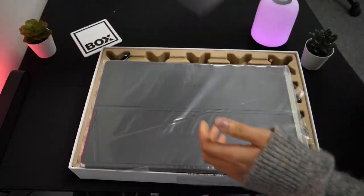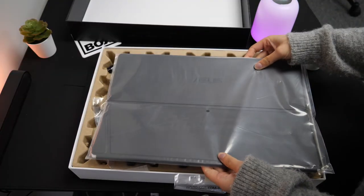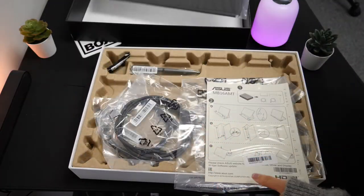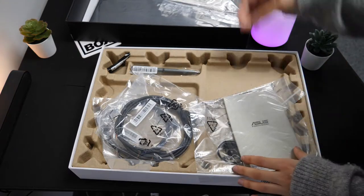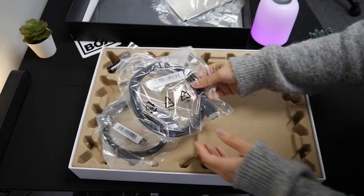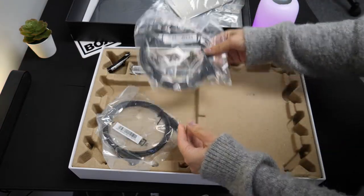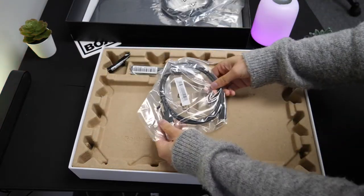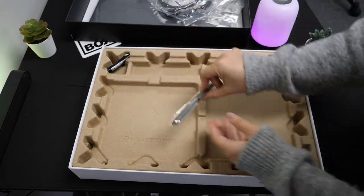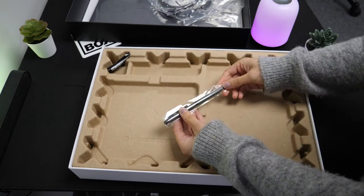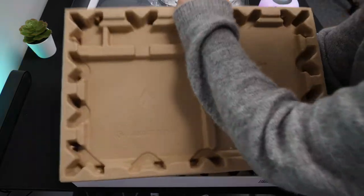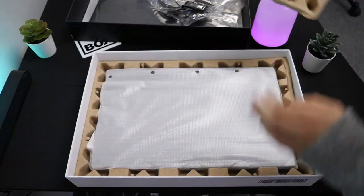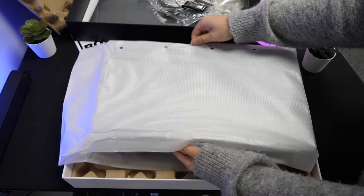Let's take a look at what's in the box. We have the magnetic case, some documentation, a HDMI cable, a USB-C cable, a pen, USB adapter and then behind it we have the Zen Screen itself.